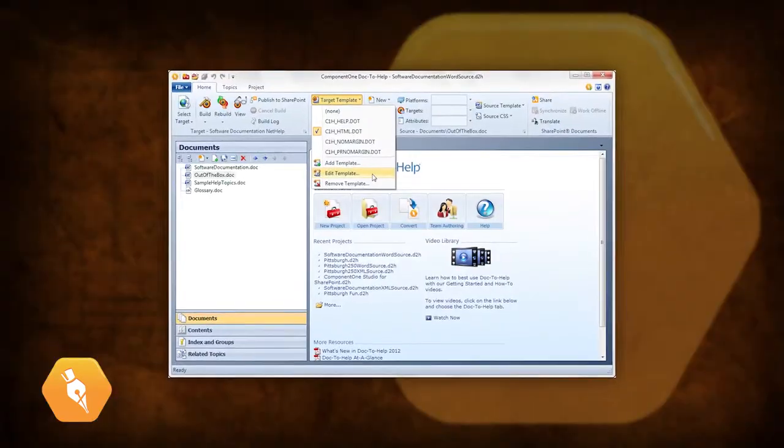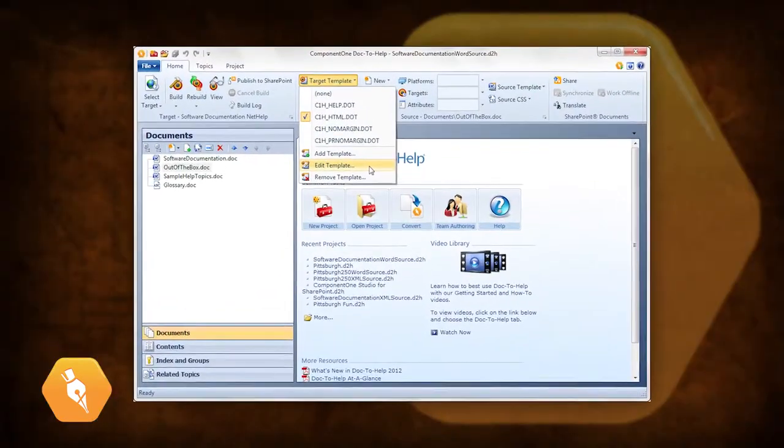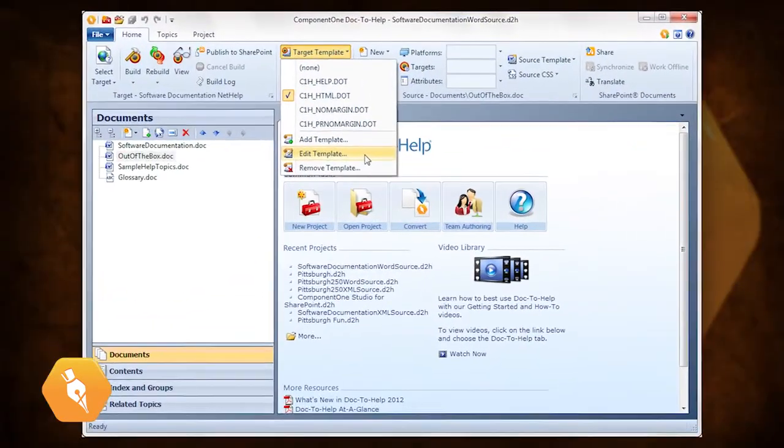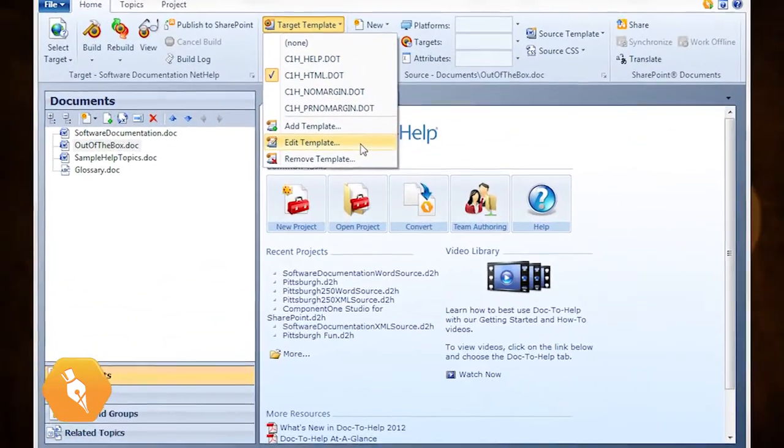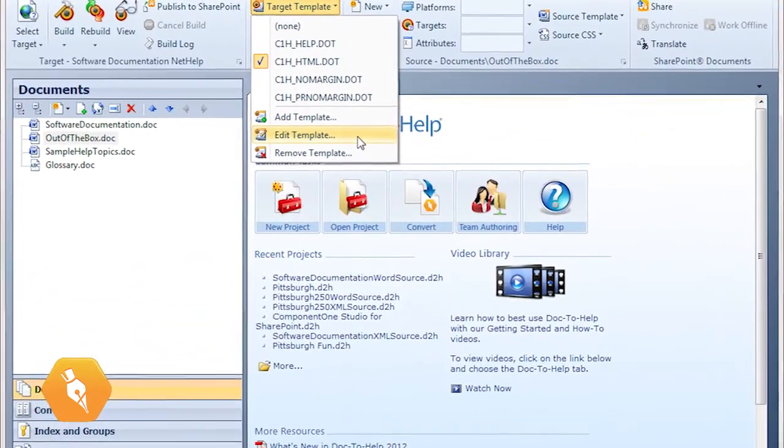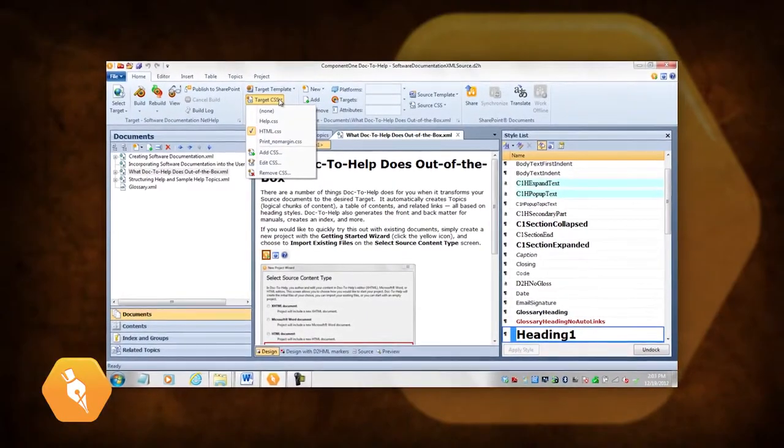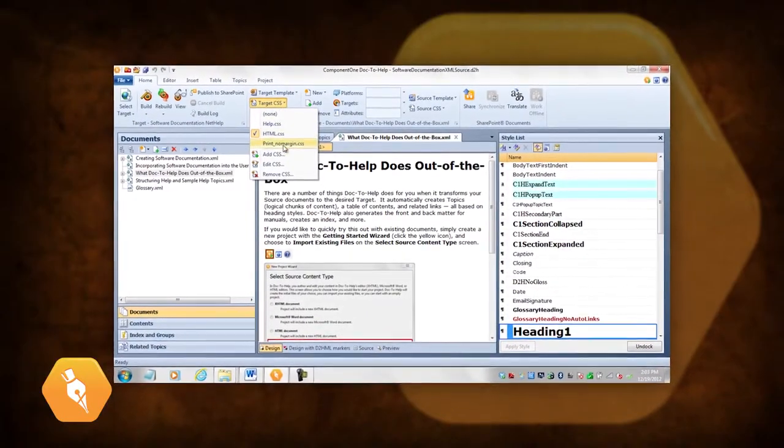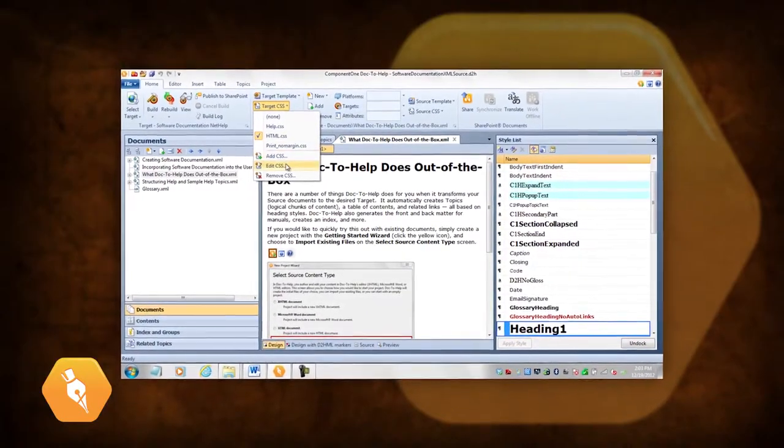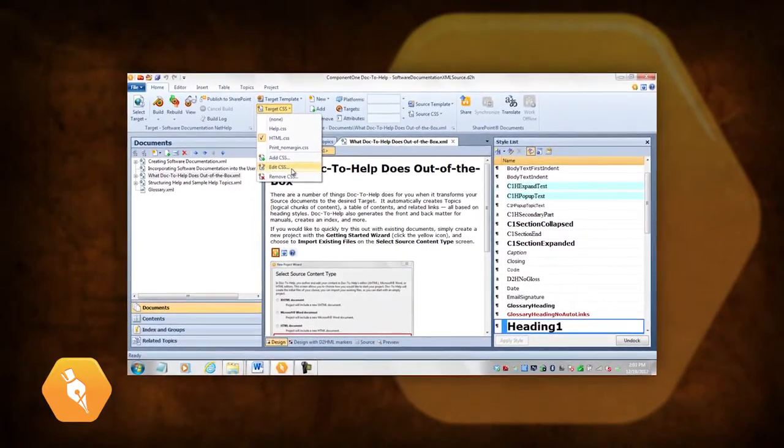Please note that if you author in Microsoft Word, you customize styles by editing templates. In this lesson, we'll only discuss editing cascading style sheets.